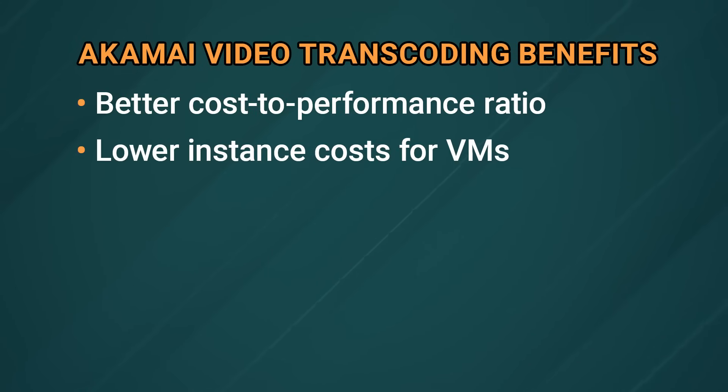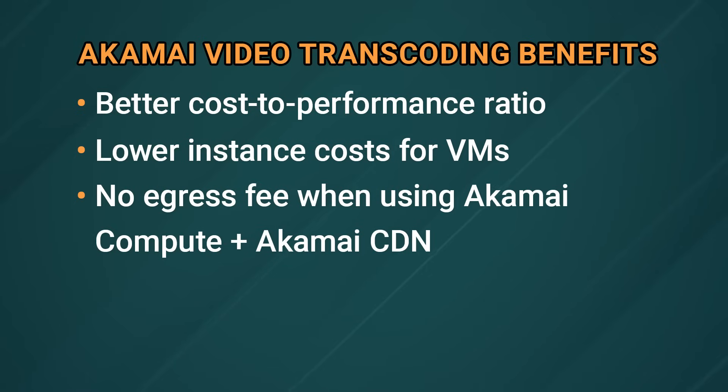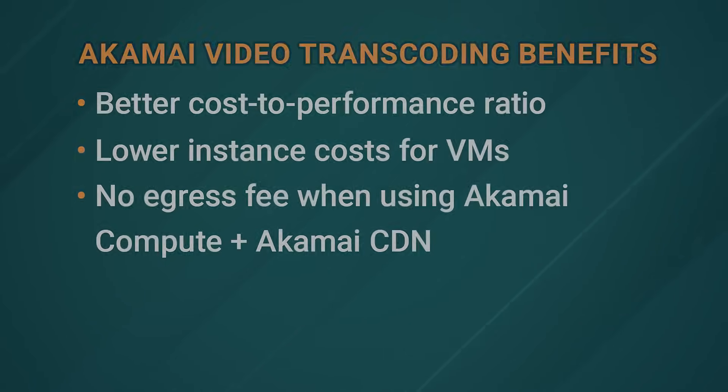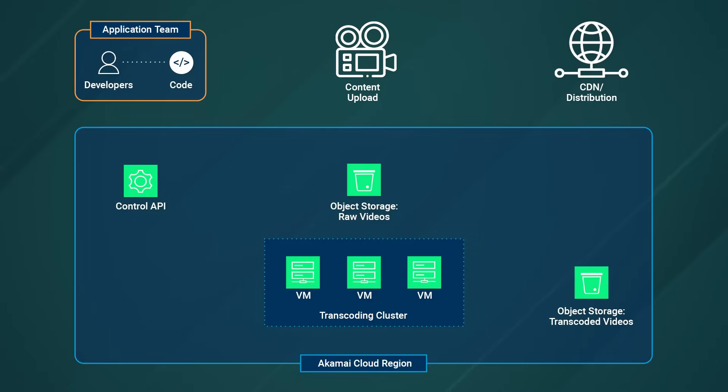Also, we have lower instance costs for our VMs. And as an added bonus, there's no egress fee when you use Akamai compute for transcoding and then distribute with the Akamai CDN.